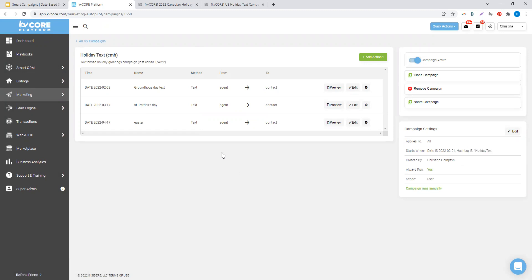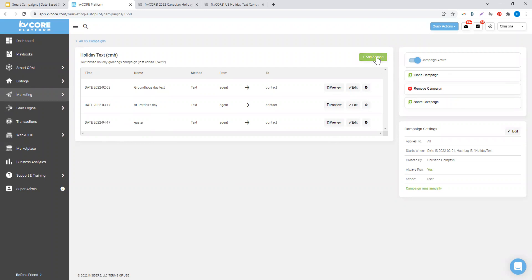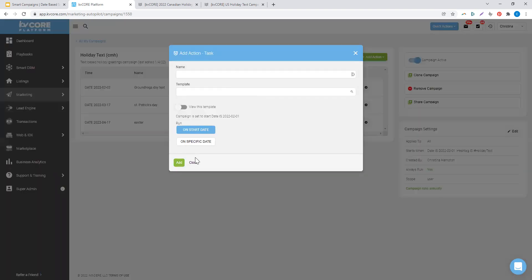My final pro tip of the day: as we created this, you notice that Groundhog's Day is always the same date, but Easter is not. I would suggest anytime you're doing some form of date-based campaign, you add in a task for yourself.